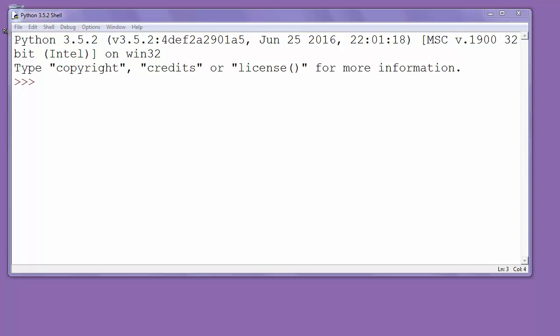Hi everyone, in this video we are going to write our first program in the Python programming language.